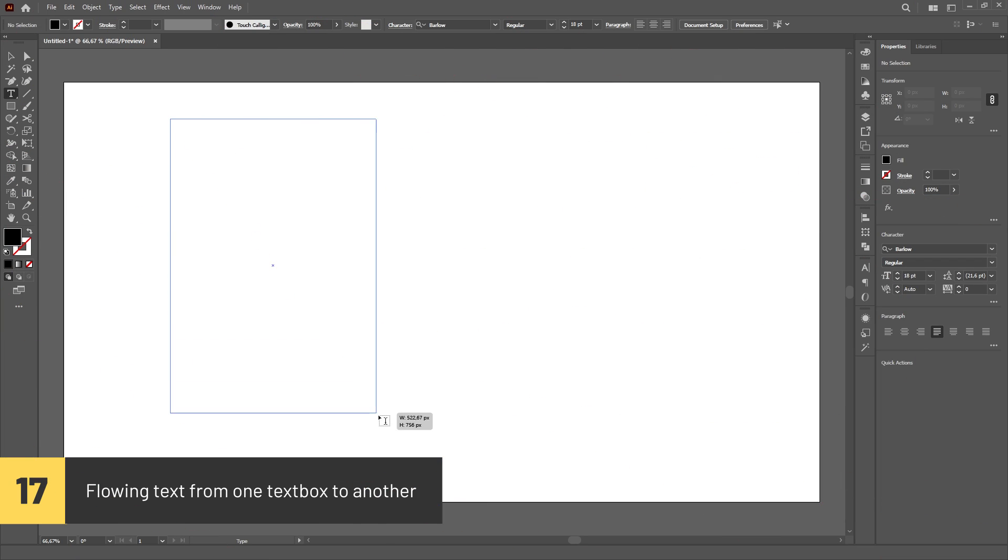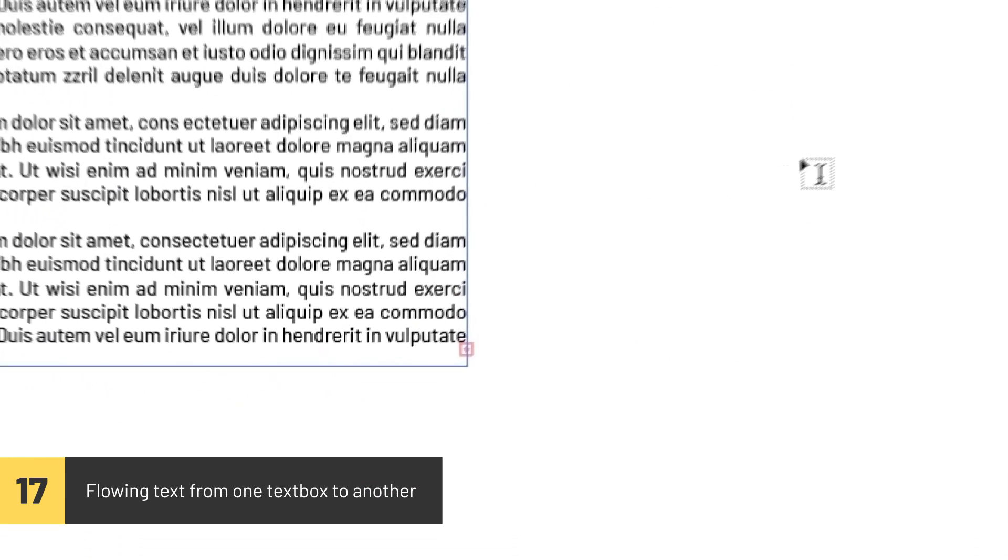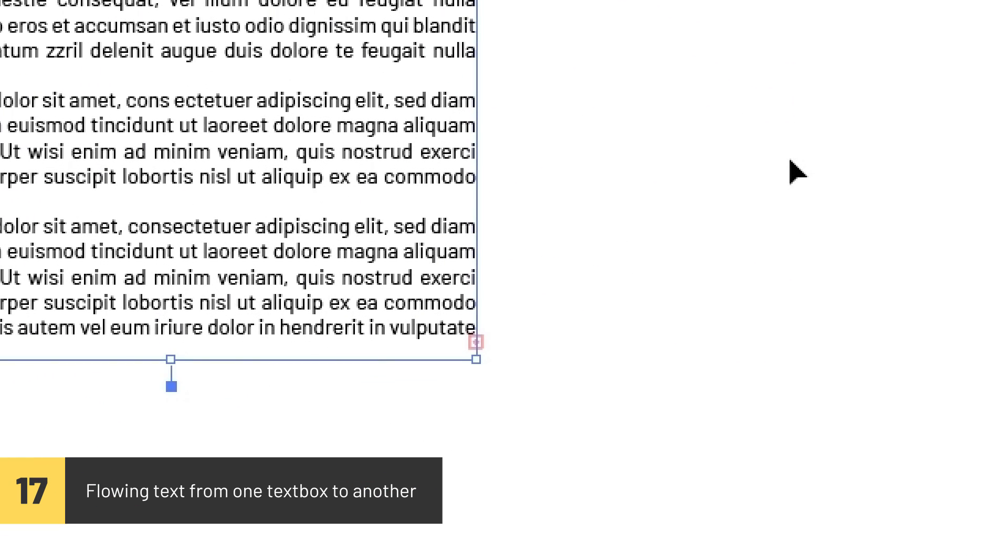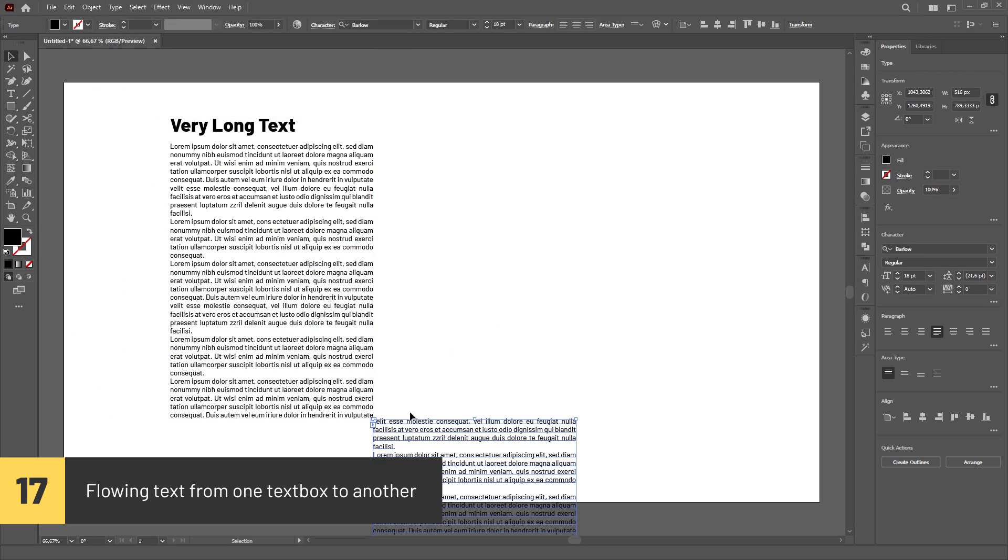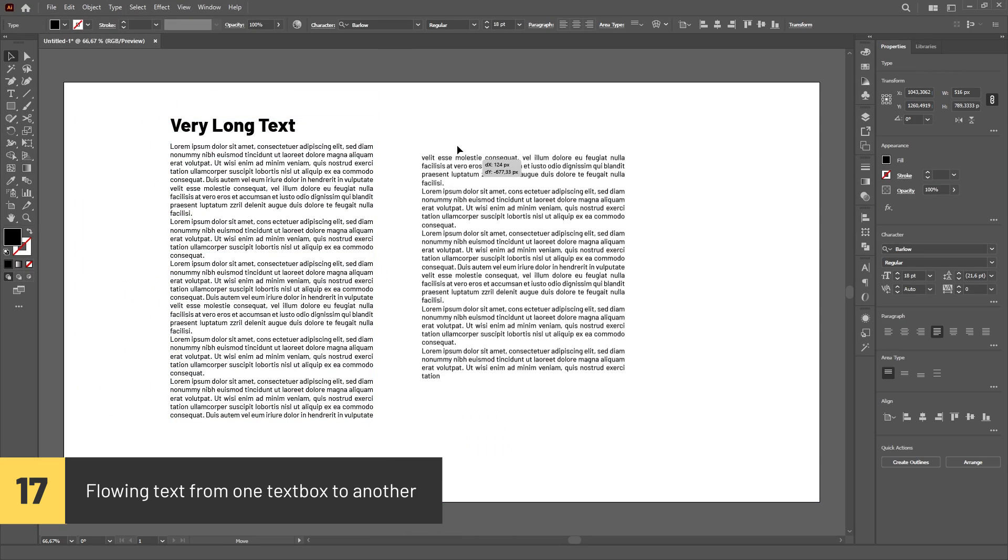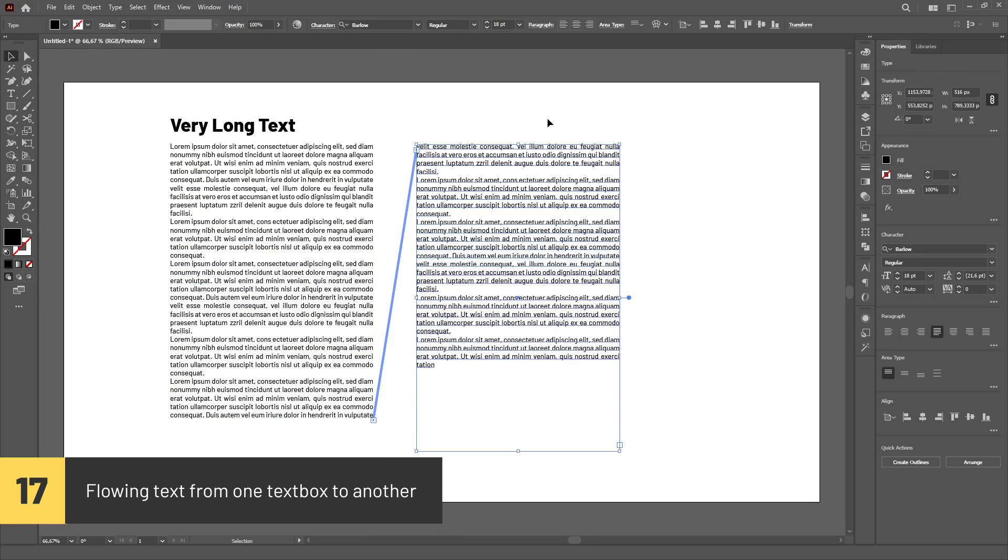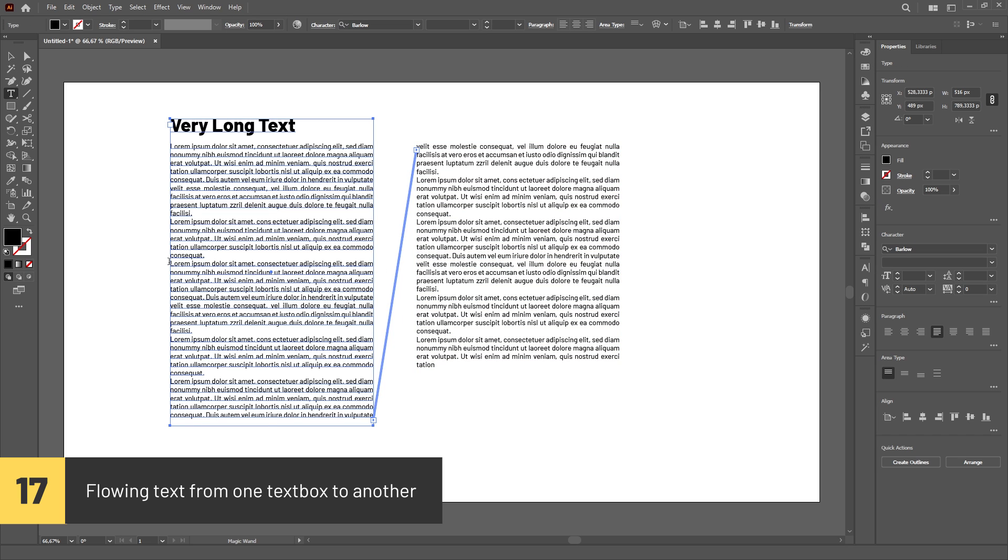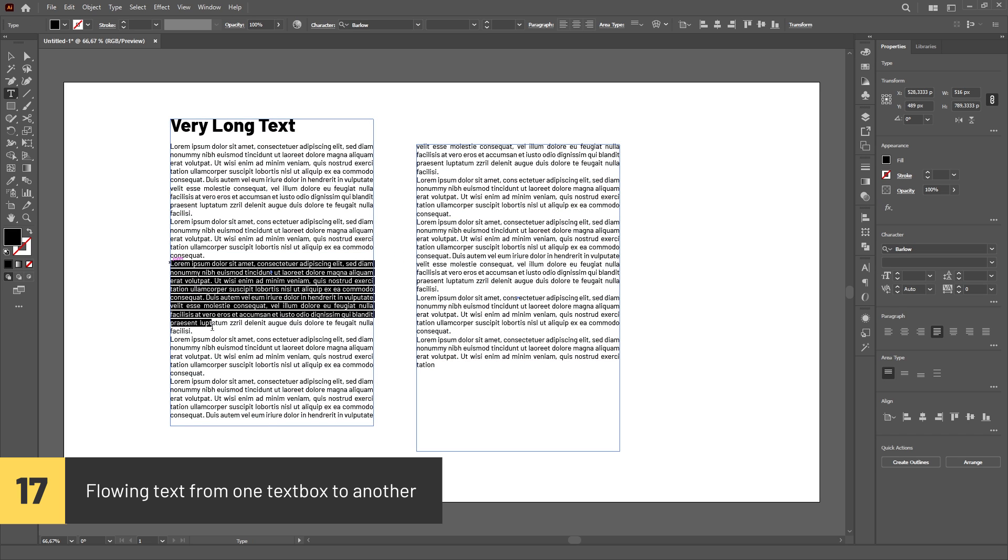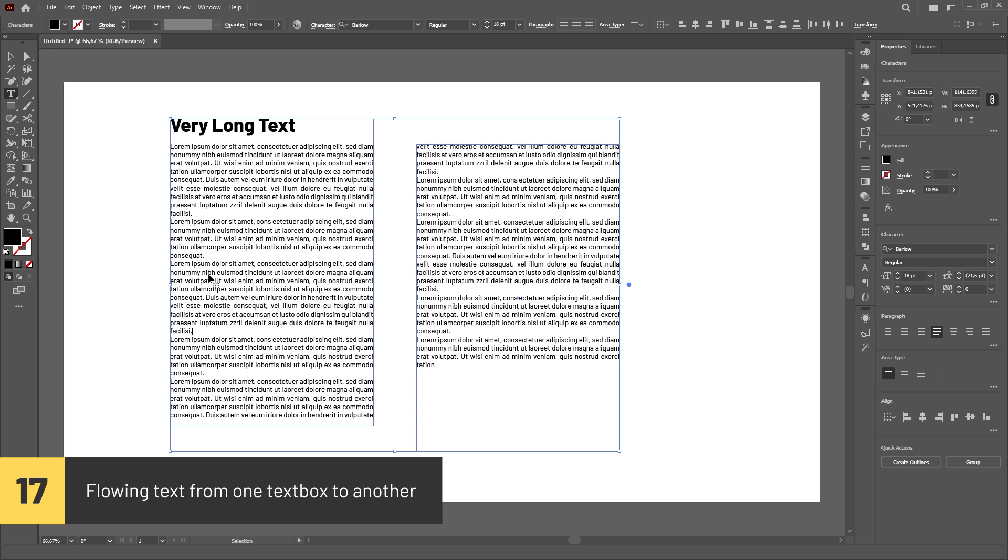If you paste a text that is too long for the text box, a red icon will appear in the bottom right corner. If you double click this icon, Illustrator will create a second text box linked to the first one, meaning that the text will automatically flow between both boxes as you type or delete it.